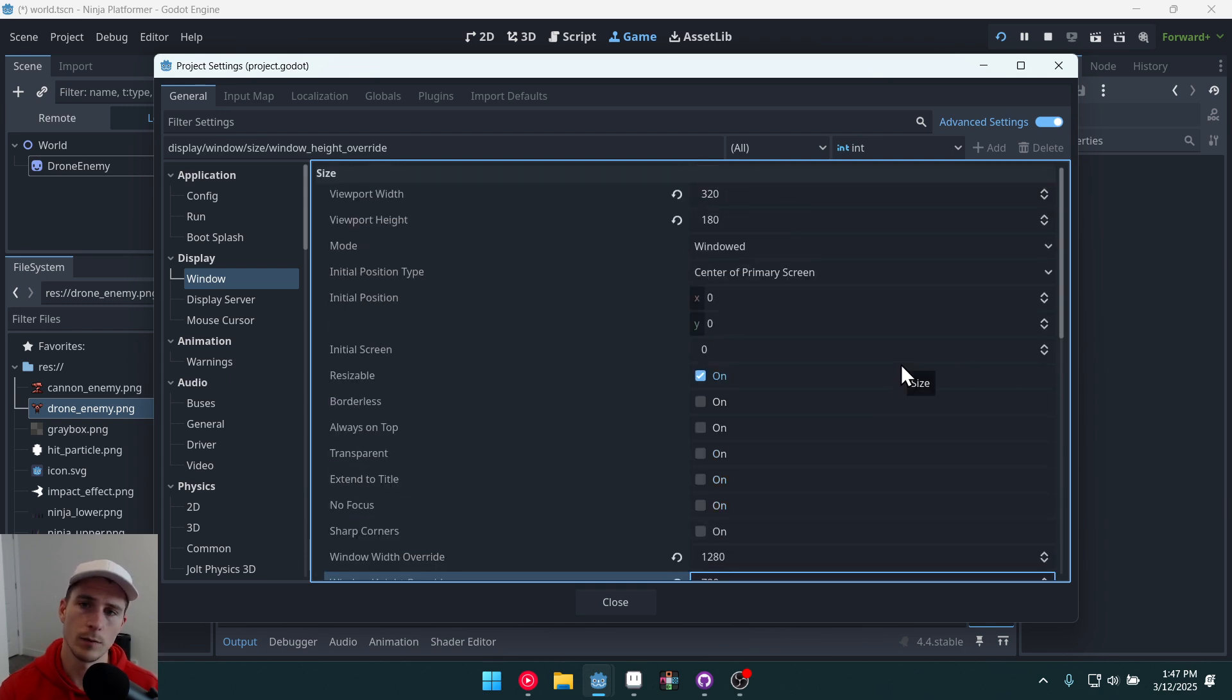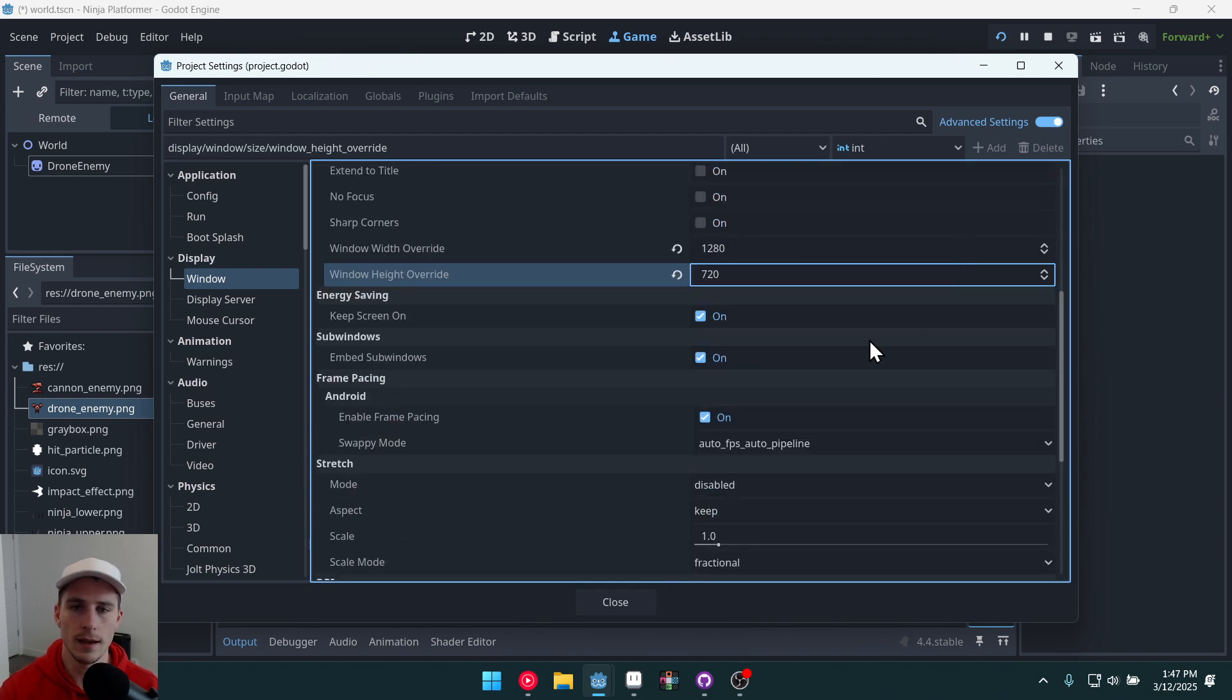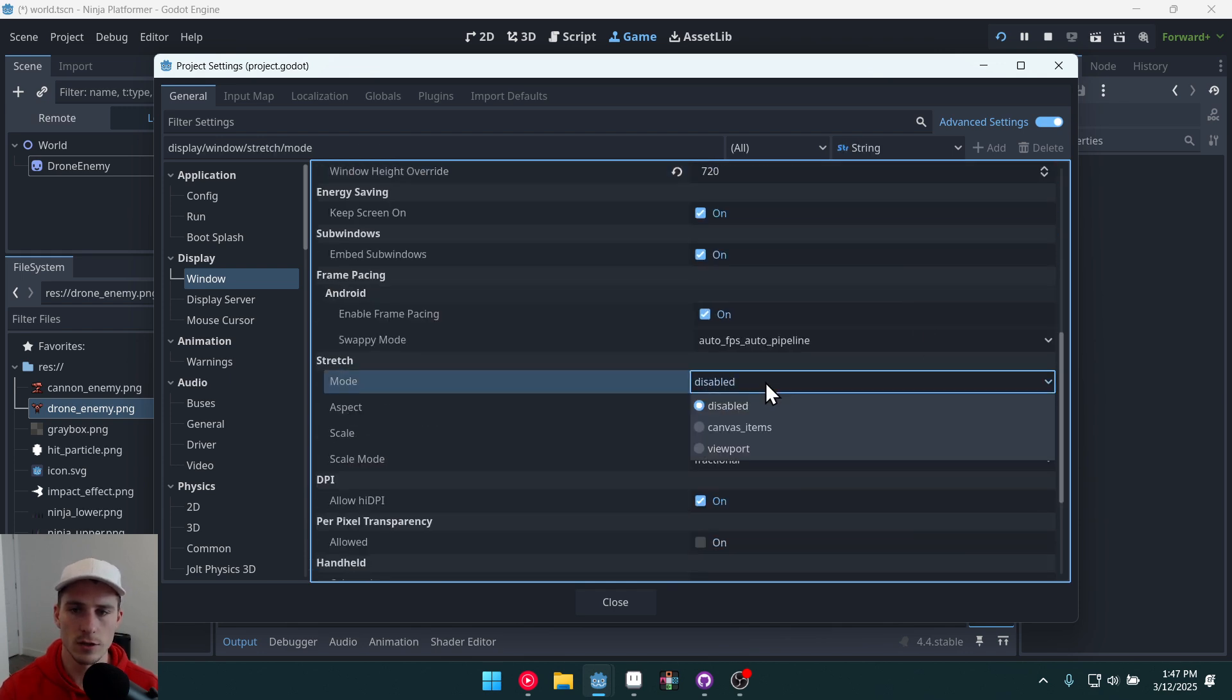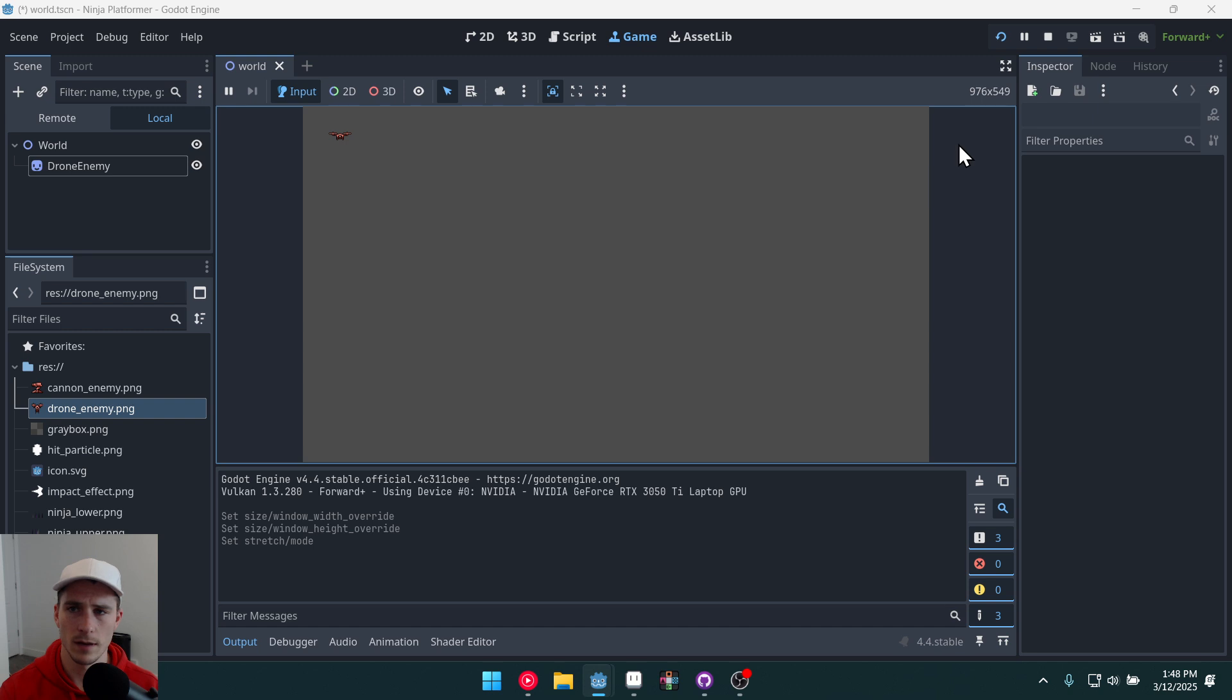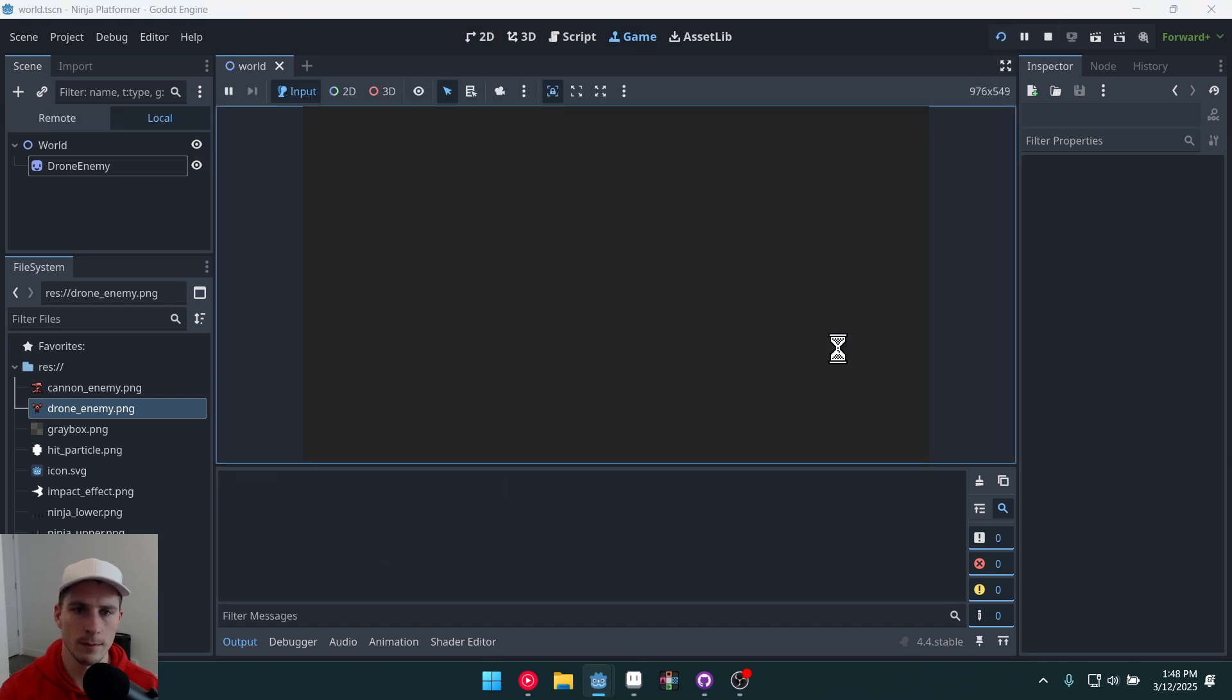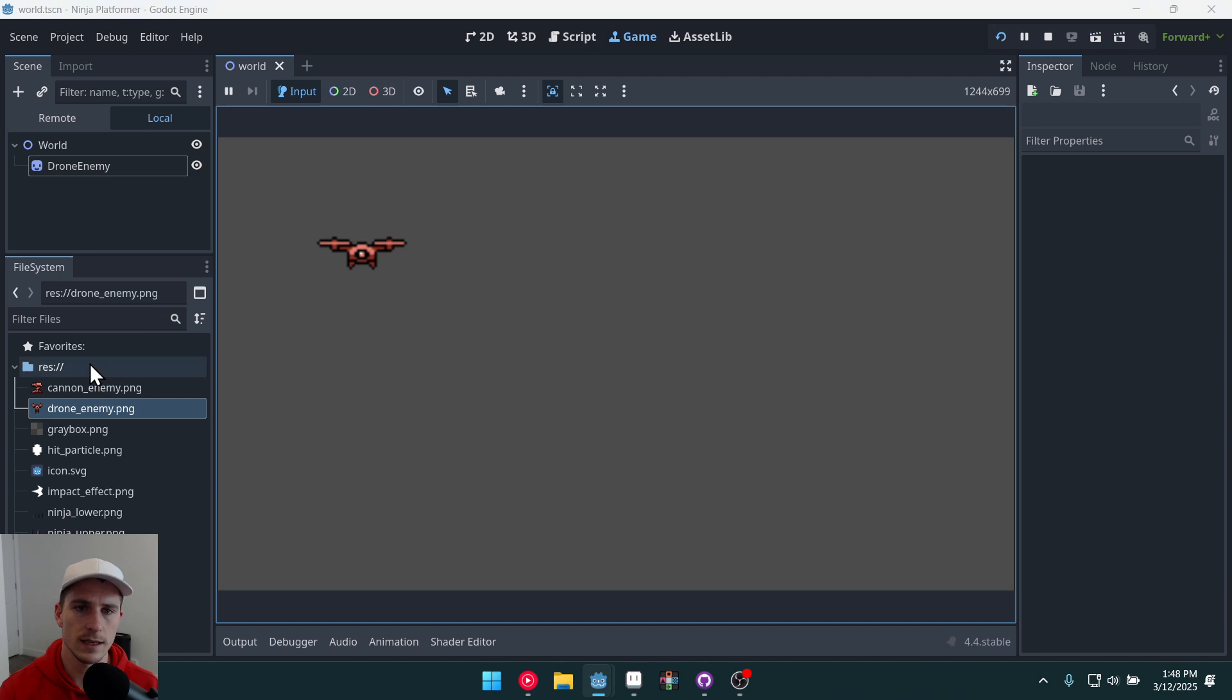And then we're going to set the stretch mode to canvas items. Here we go and we'll stop and run the game again. And now it is scaled up. That's looking better.